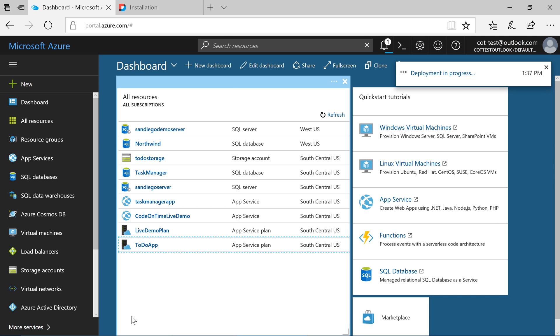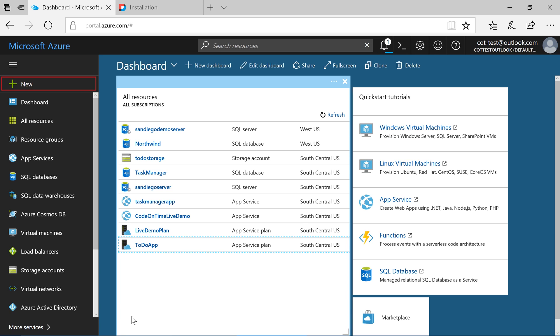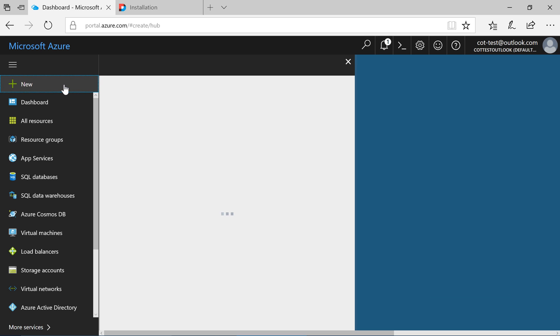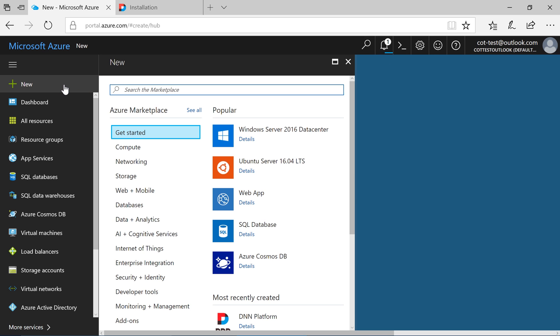Next, let's create an app service. Press New and select Web App.